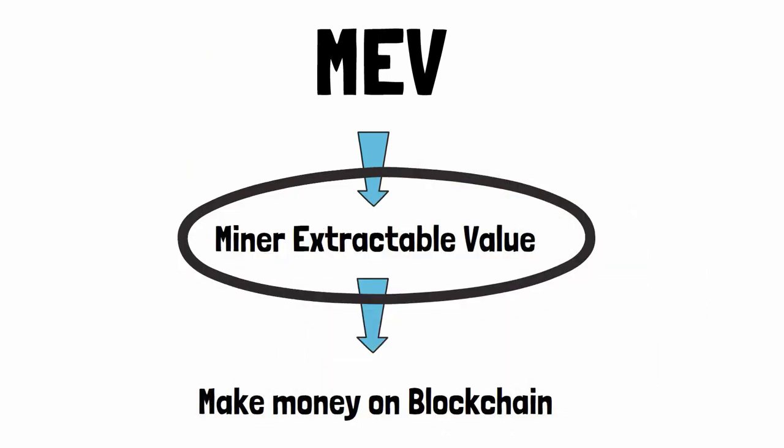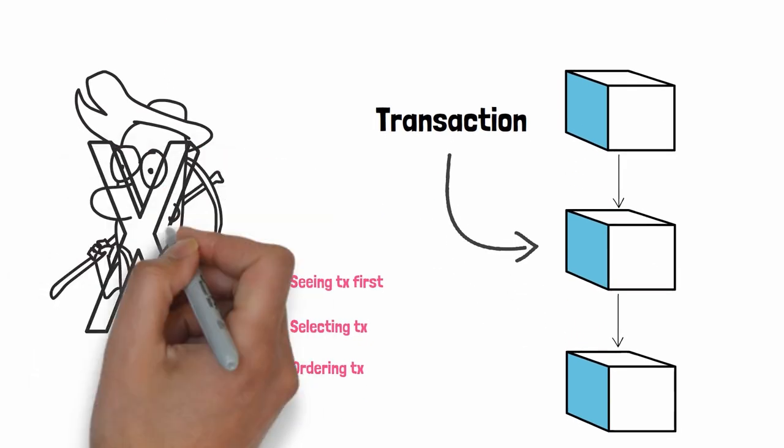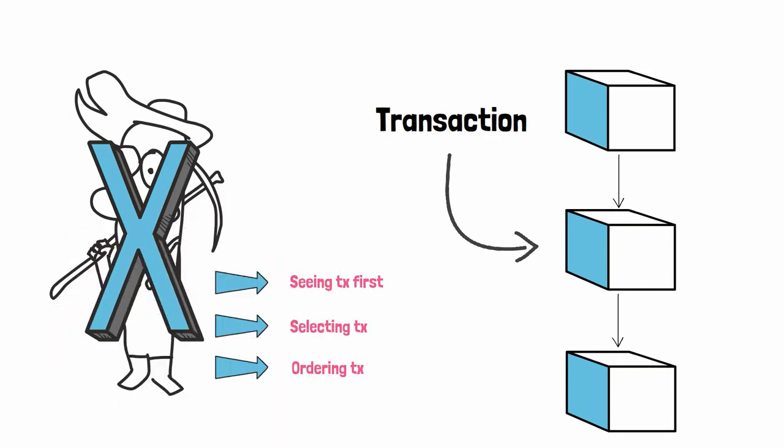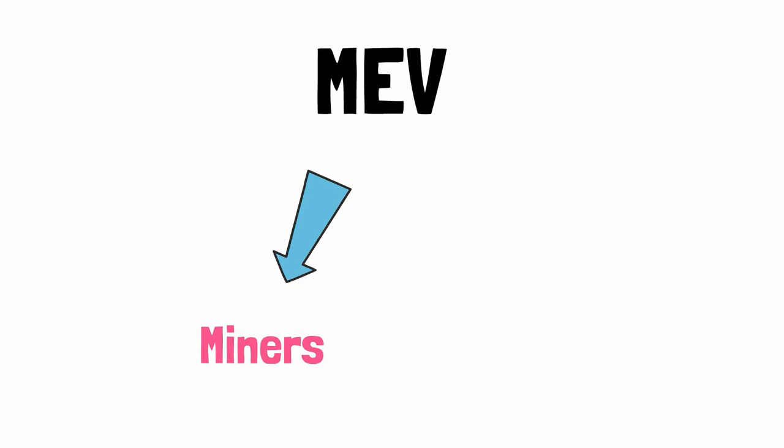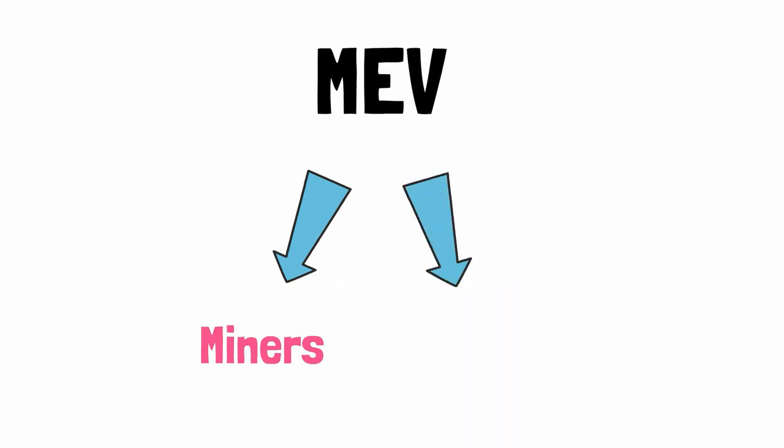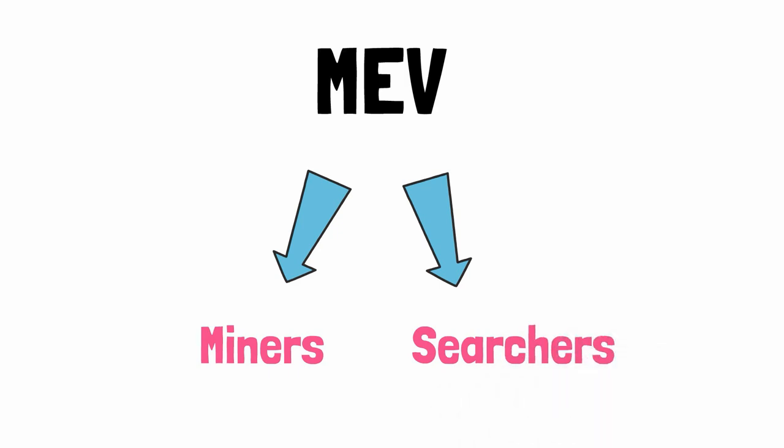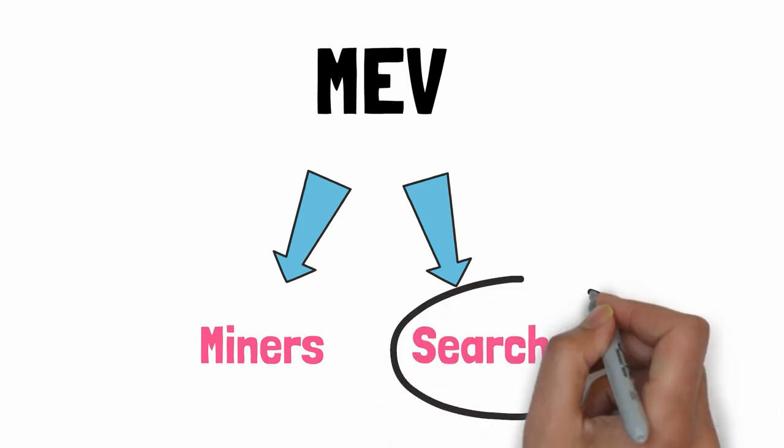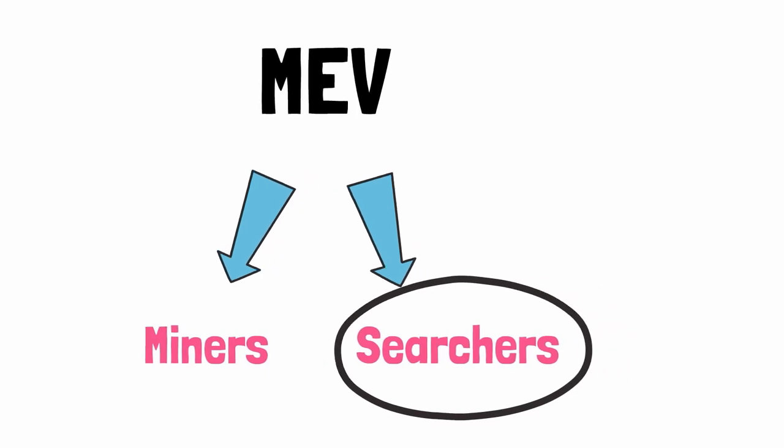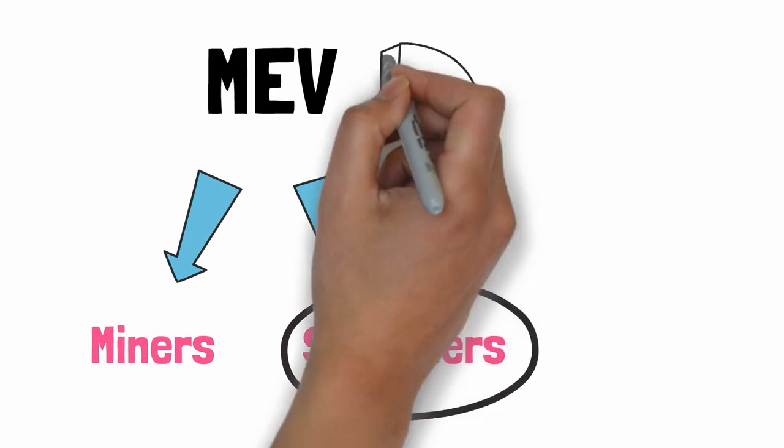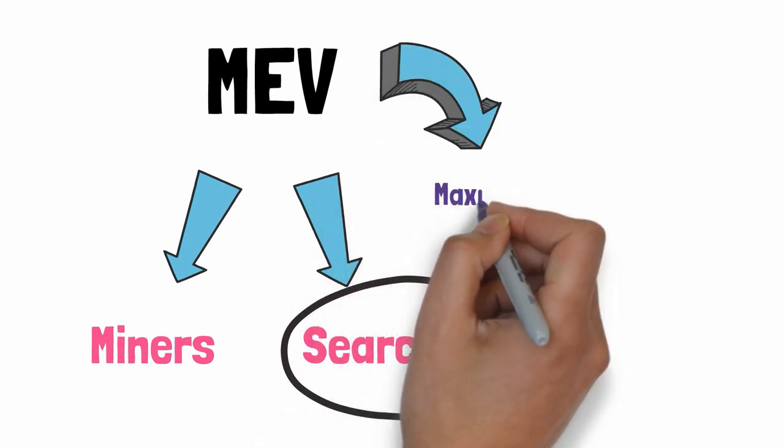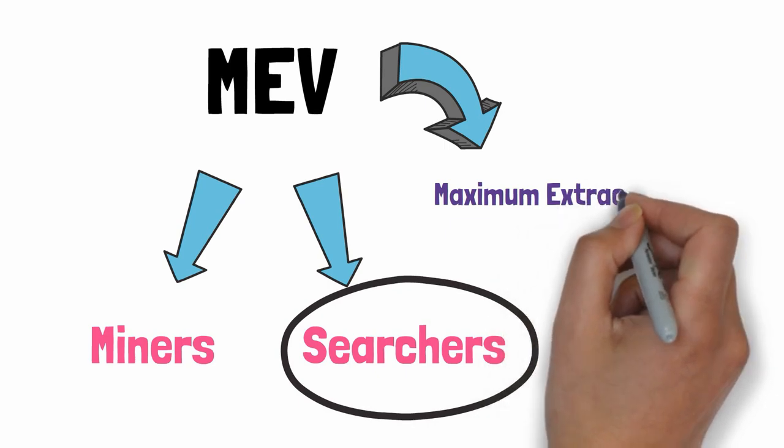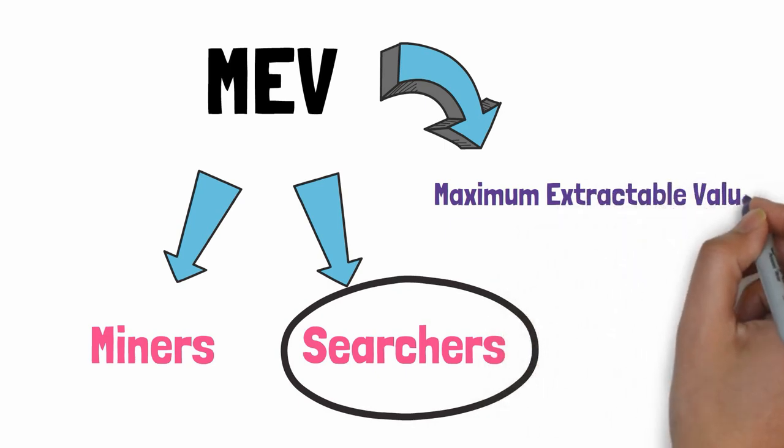Thanks to these privileges, miners are able to extract value from users, hence the name miner extractable value. So now you are probably thinking, it sounds great, but I'm not a miner, so it seems like I cannot do this MEV thing, right? Even though at the beginning MEV was only for miners, later other actors that were not miners also took advantage of MEV strategies. We call these searchers. And because not only miners can make money with MEV, the definition was changed from miner extractable value to maximal extractable value.